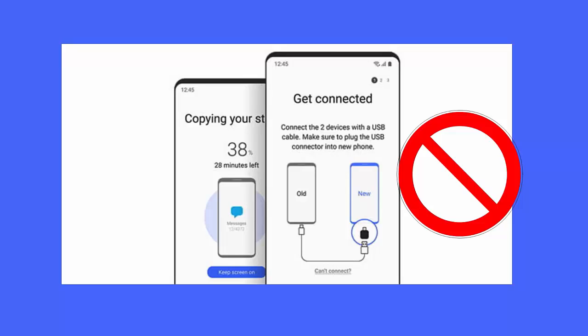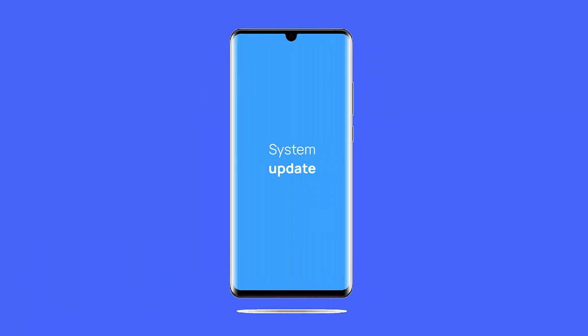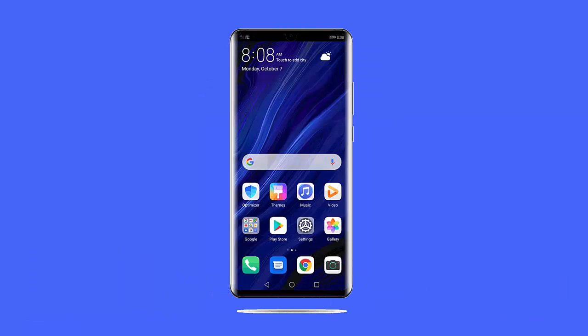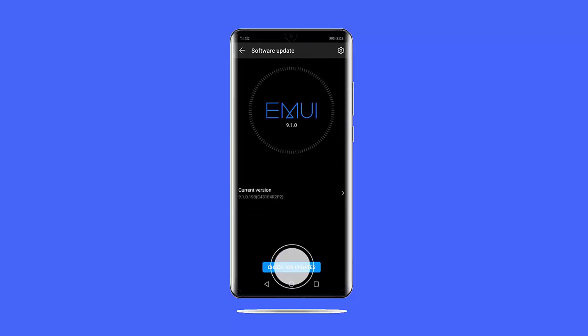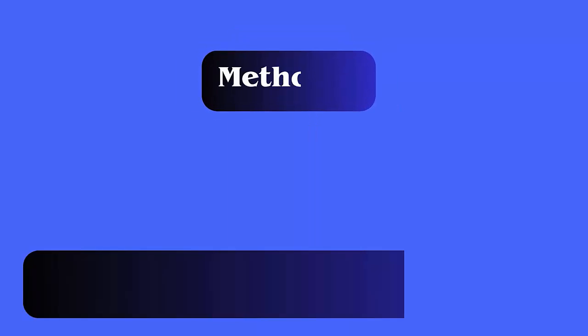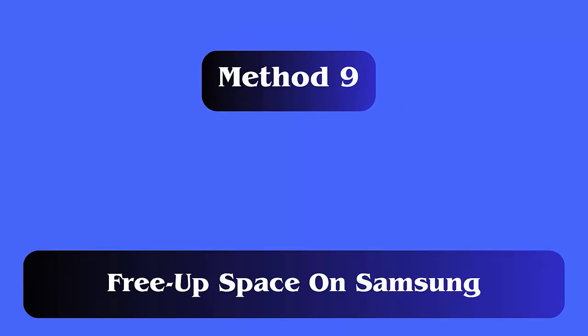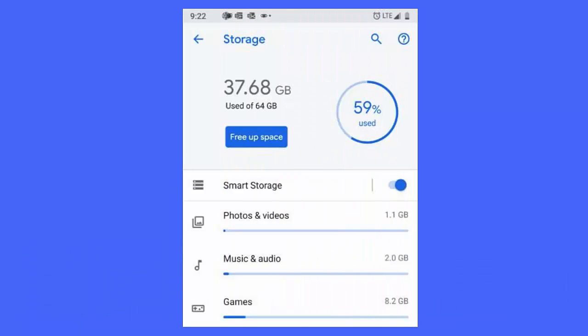Method 8: Update your phones. If your phone is not compatible with the app version, you should update the device OS. Go to Settings, then System and Updates, then Software Update, check for updates, and tap on the Download and Install option.